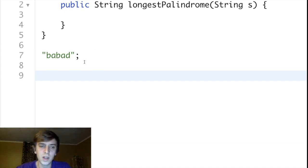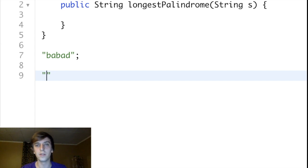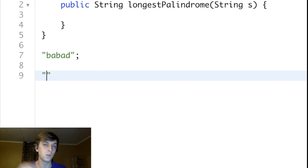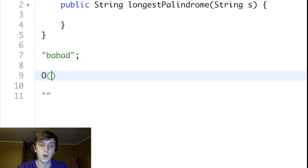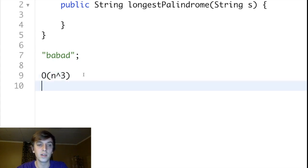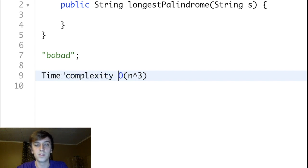The worst way to do this — you can generate all substrings of a string in N squared time, and then you'd have to check if each string is a palindrome, which is also linear time. So it would be N squared times N, which is O(N cubed), which is pretty slow. We want to get down to N squared time complexity here. So the brute force time complexity is going to be O(N cubed).